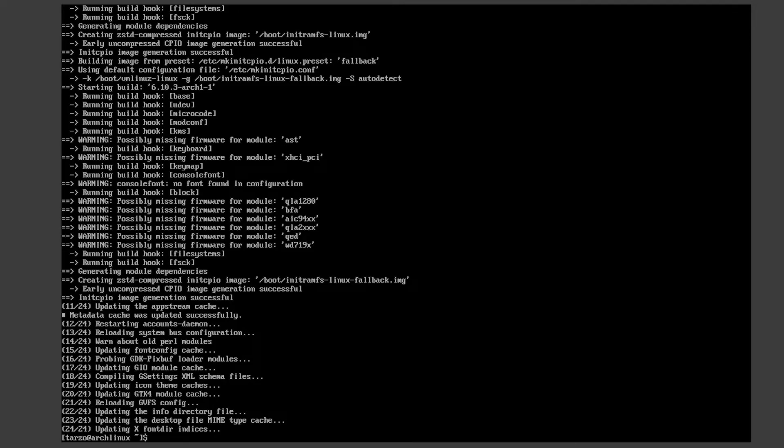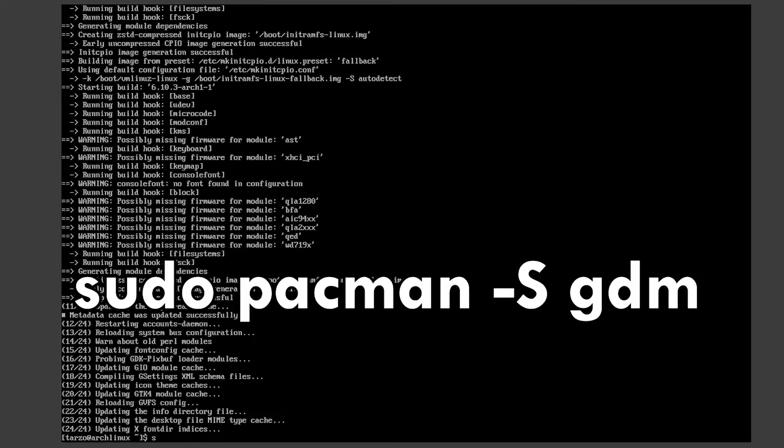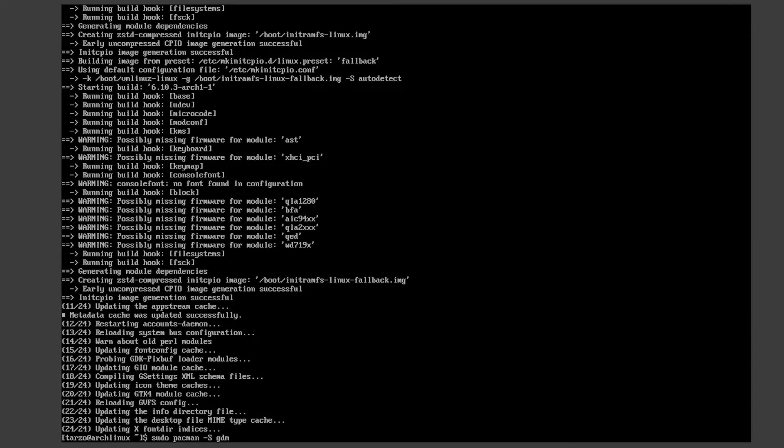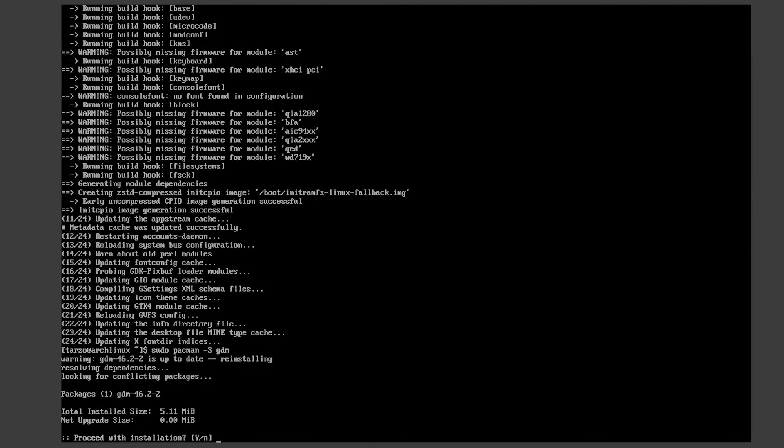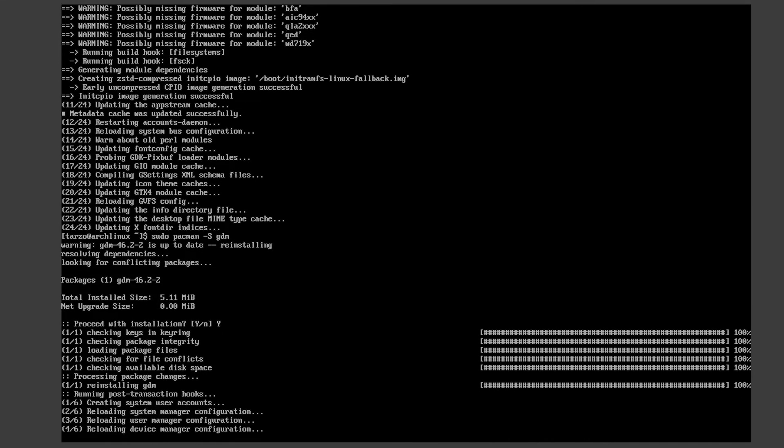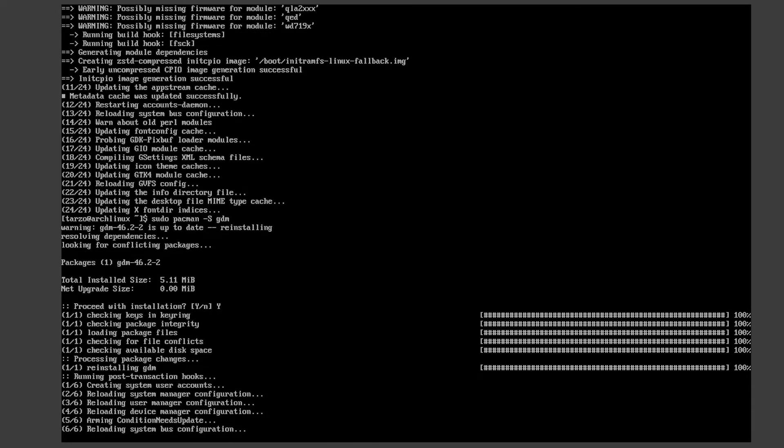Now, since we are installing GNOME, we have to install a display manager. So we can do sudo pacman -S gdm. This is basically our GNOME display manager. It's a really small package, so it is fine.